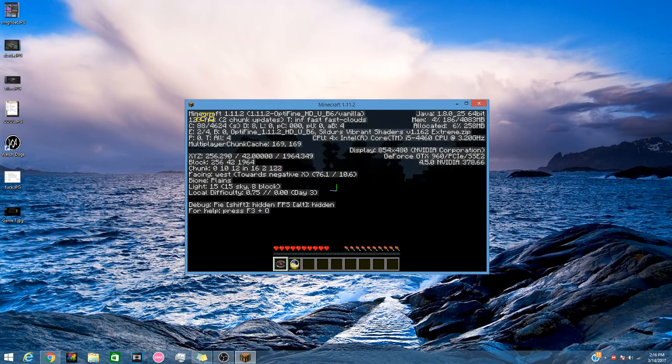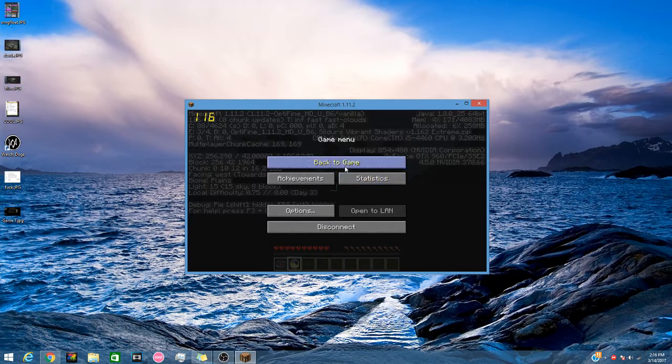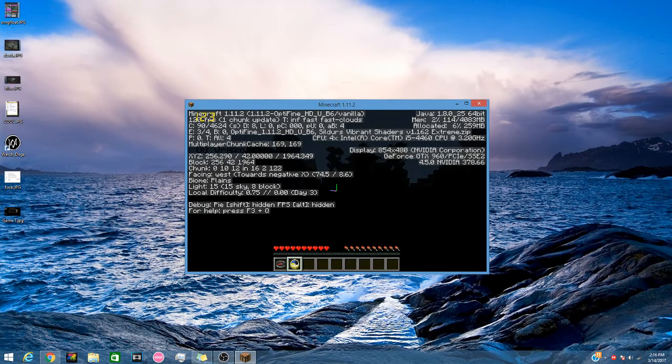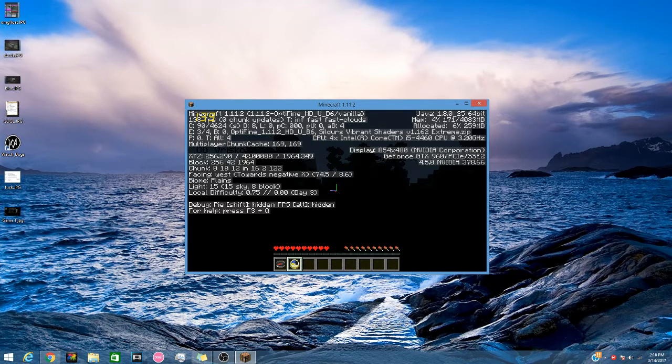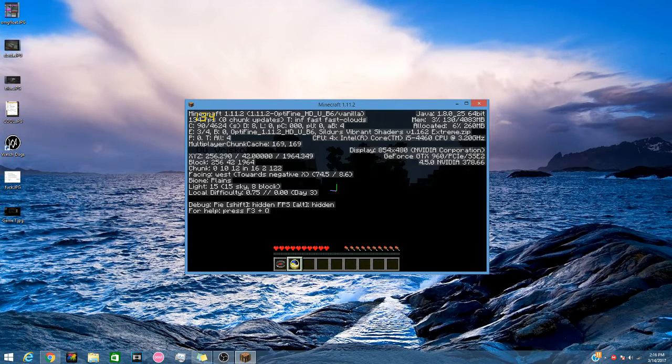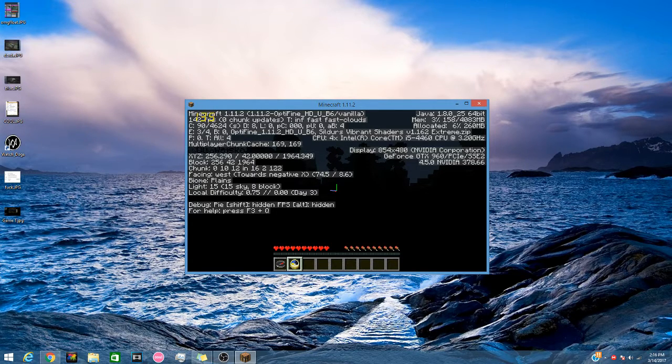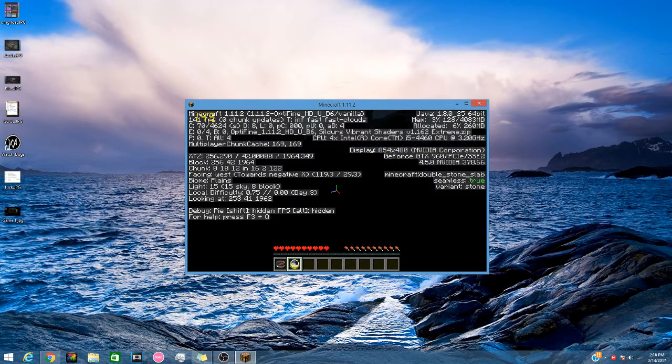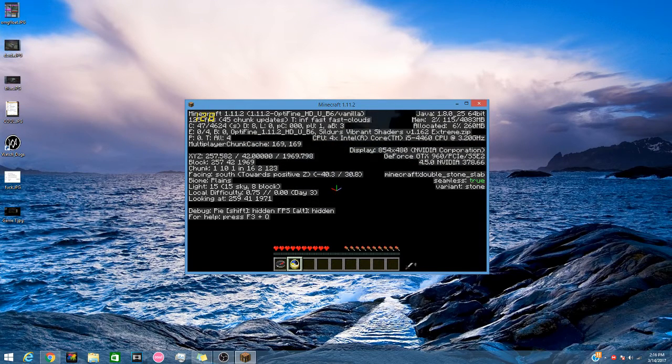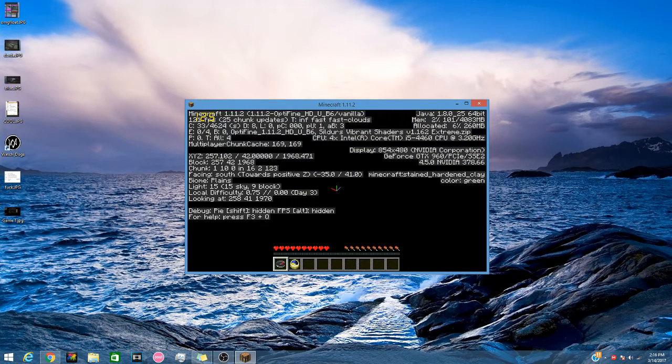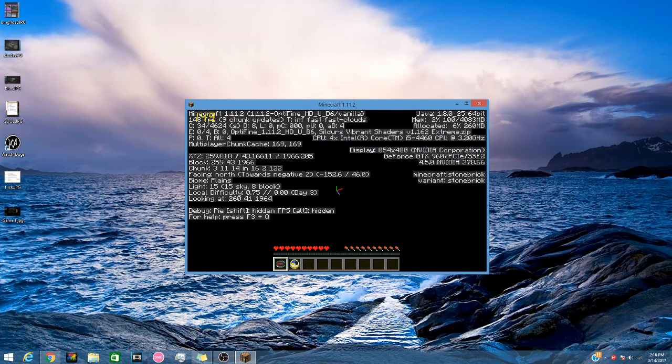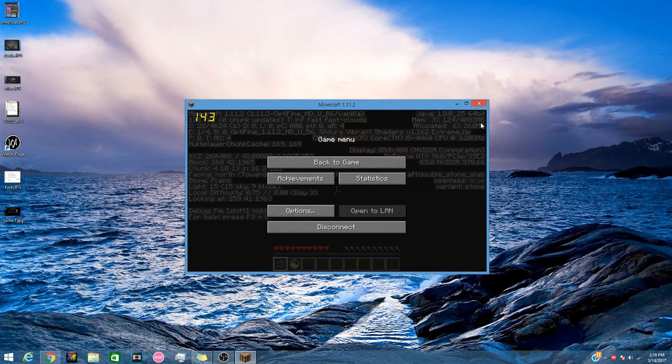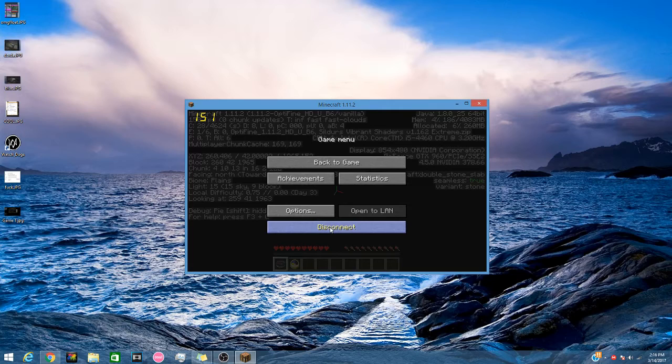And you just see up in the top right where it says MEM 4083 megabytes. The allocated thing on the bottom isn't what you're looking for. It is for the MEM section where it says 4083. And that is 4 gigabytes allocated.